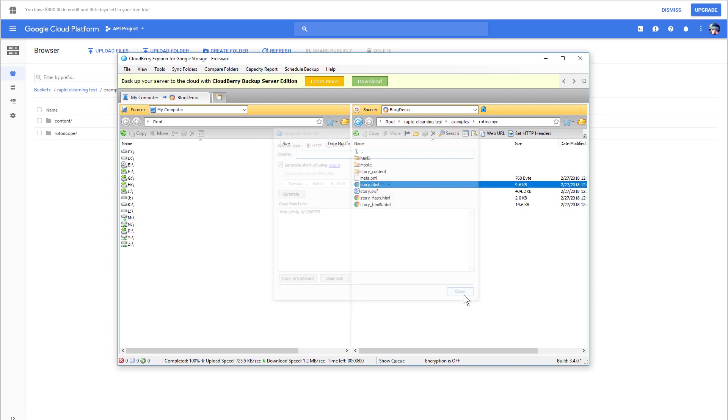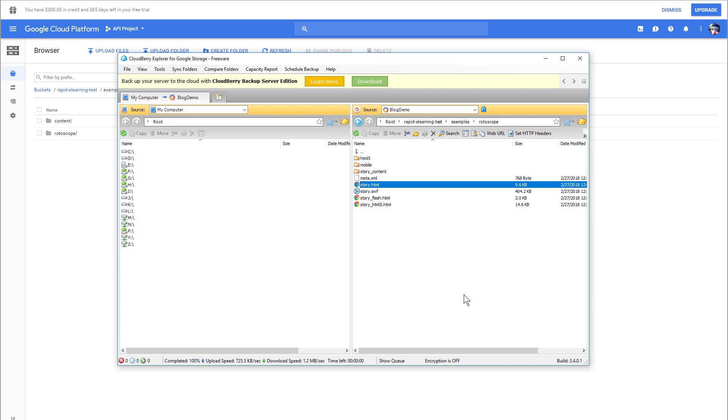So two things: learn a little bit more about the way Google Cloud Platform works and see if that works for you. And then the other thing is, see how to get the most out of CloudBerry. Hope that helps.